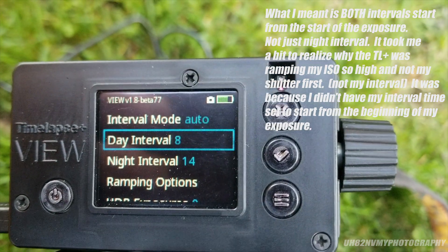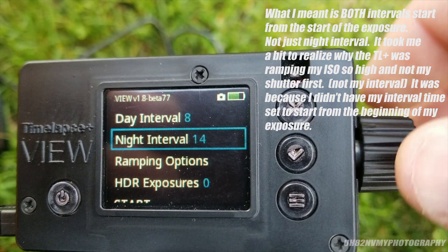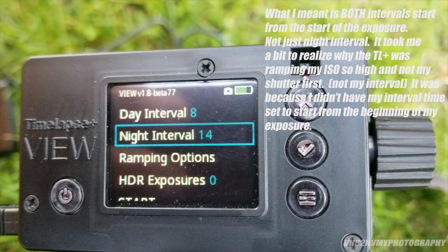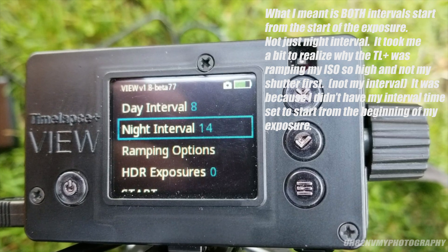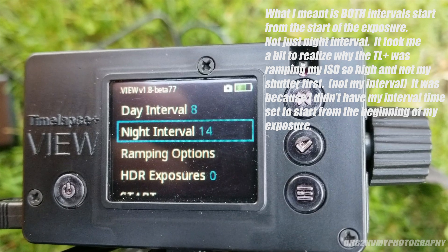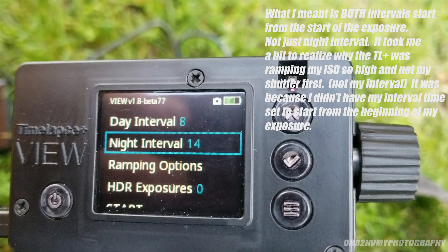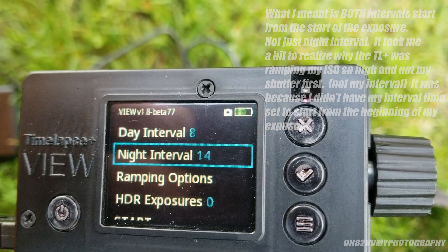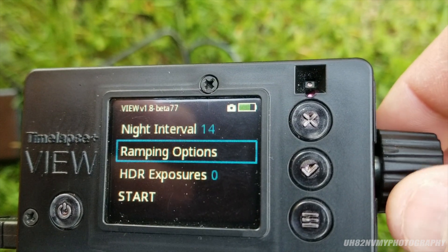During the daytime I'm going to have 8 seconds between my shots, and my night shots I'm going to have 14 seconds. One thing that's important to note is your night interval starts from the beginning of your exposure. So if you have a 14-second interval and a 10-second exposure, you will only have 4 seconds in between them.